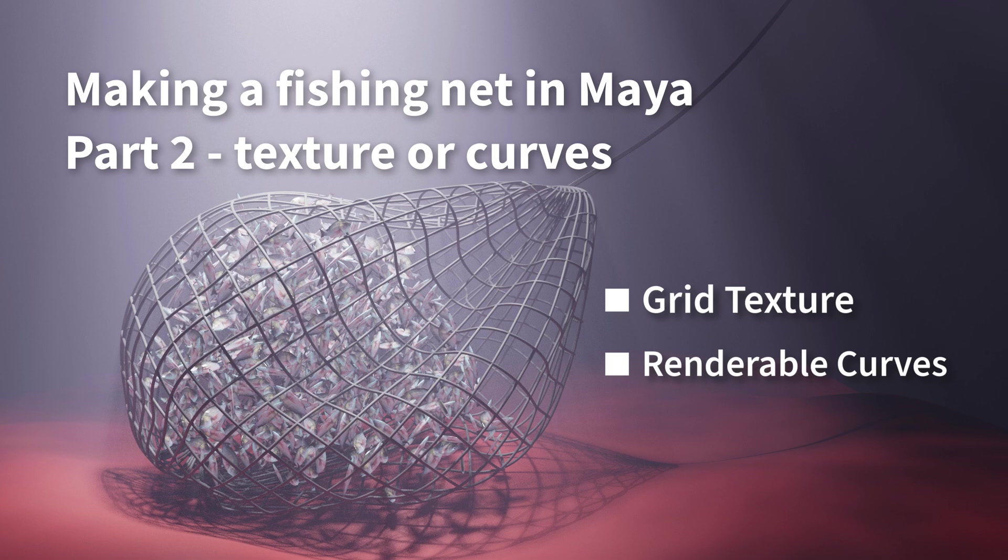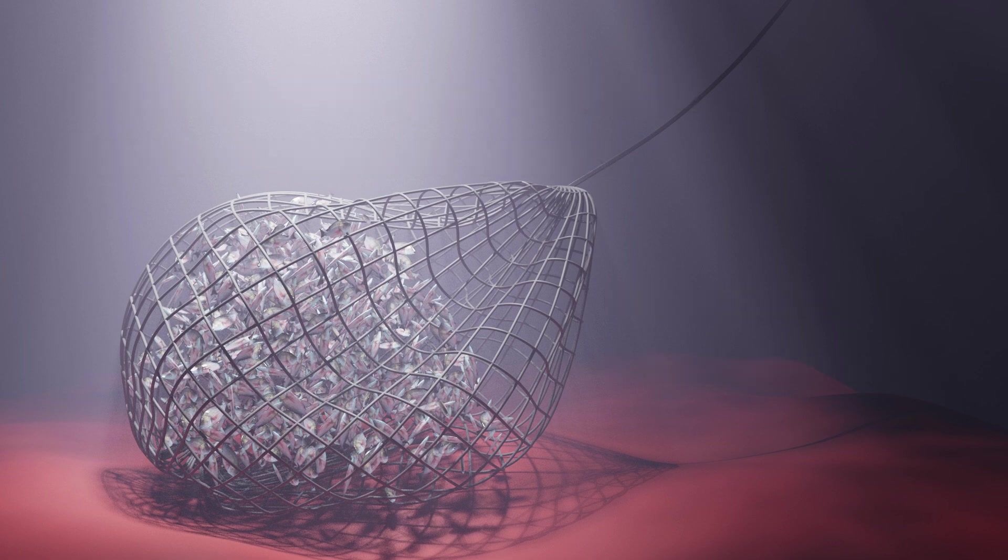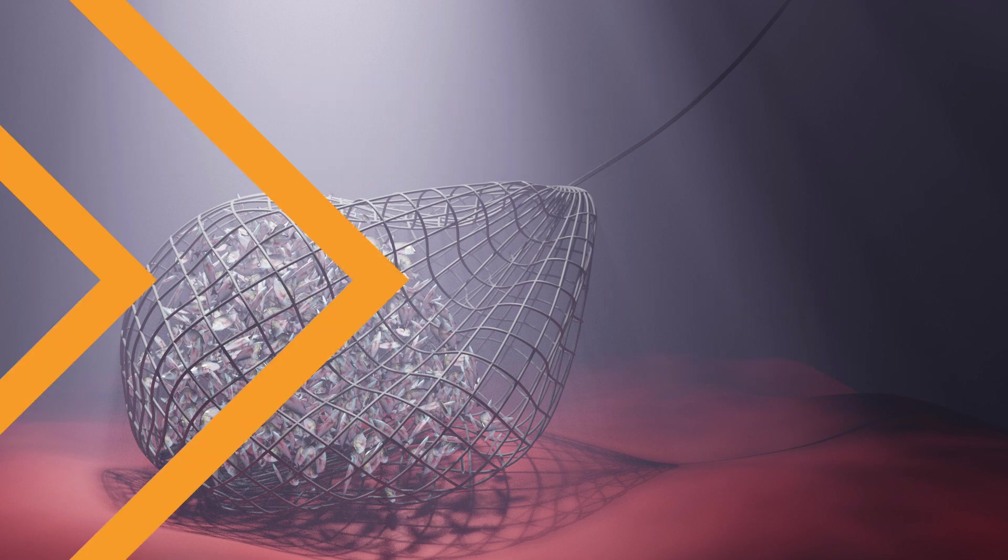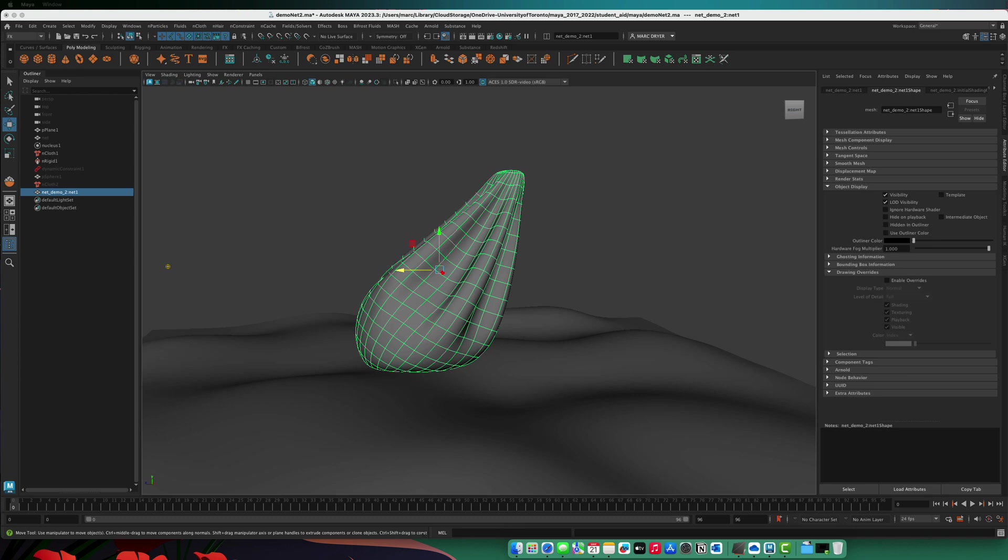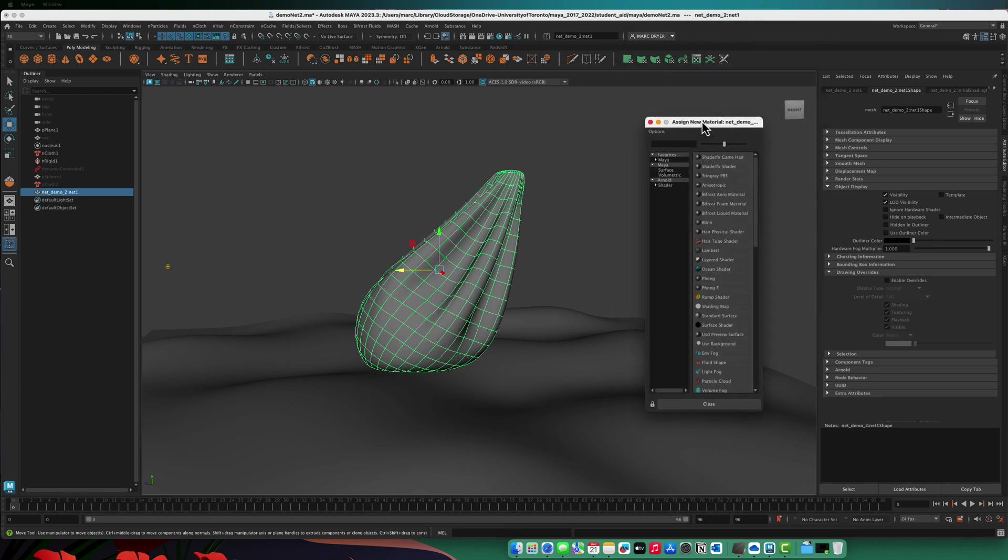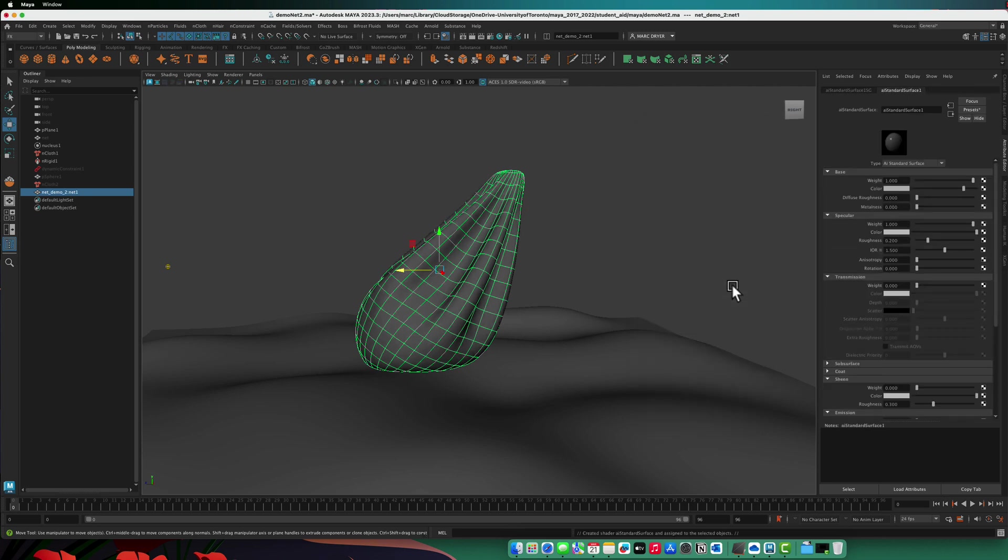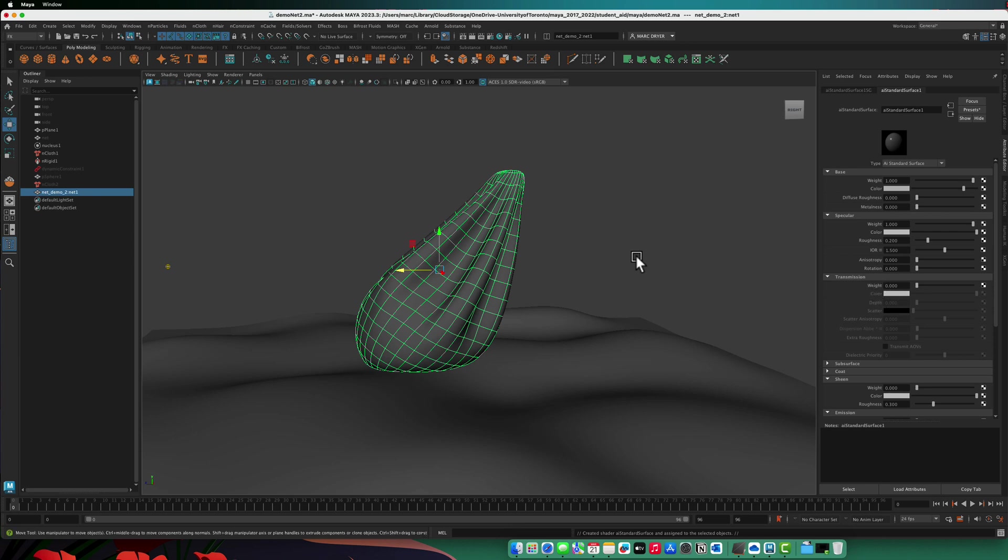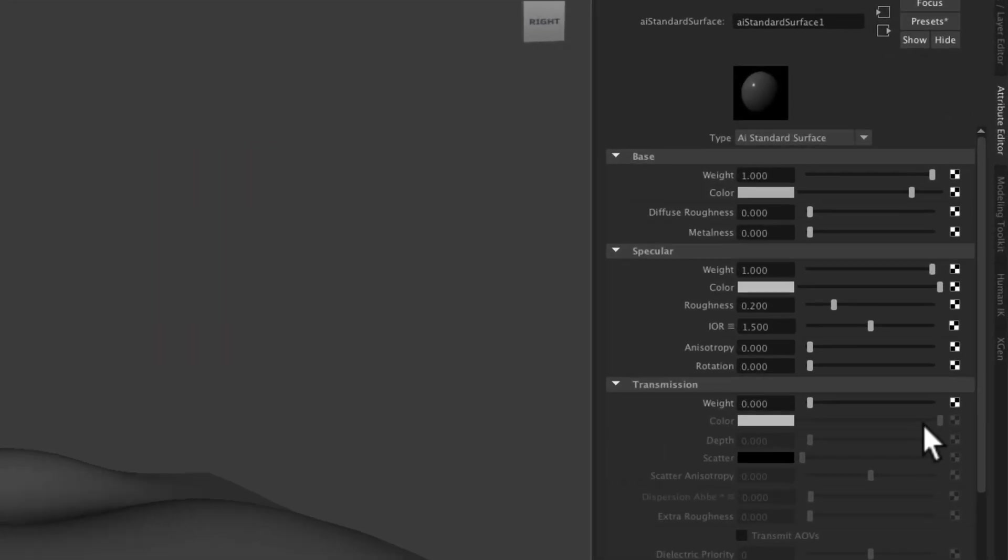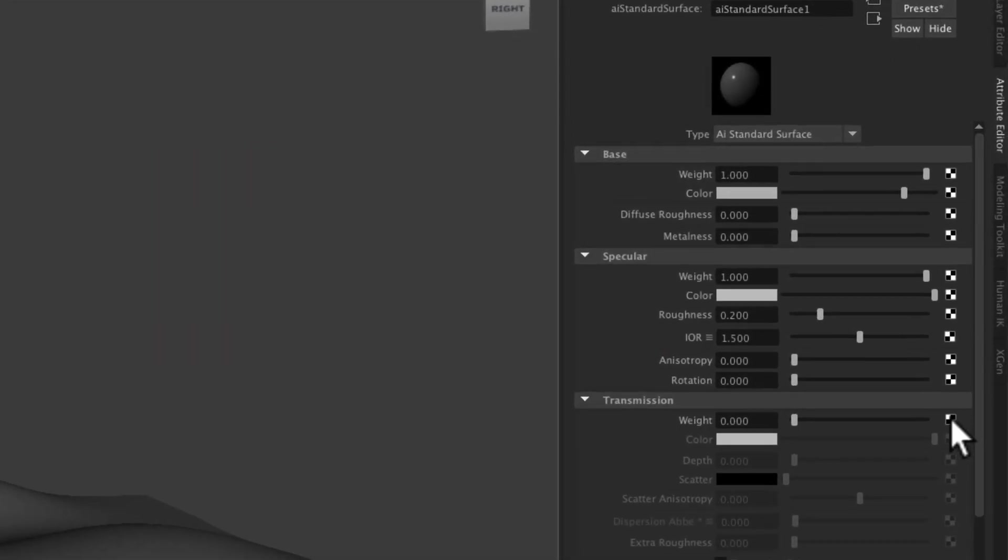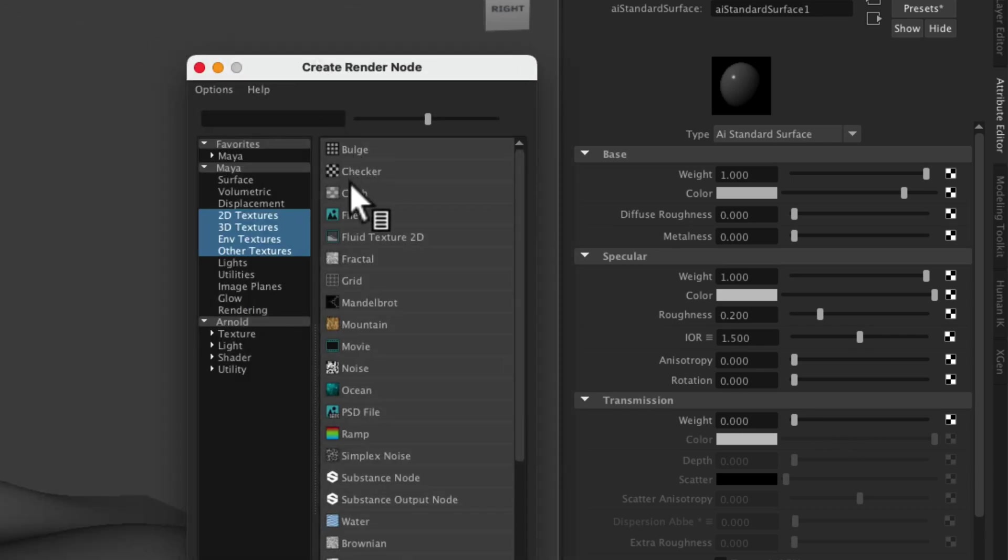There's probably a way to animate it, but I don't know what it is. Okay, so let's just get started with this. We're going to assign a new material to this bag here. Doesn't really matter what it is, but we'll just use the AI standard surface.